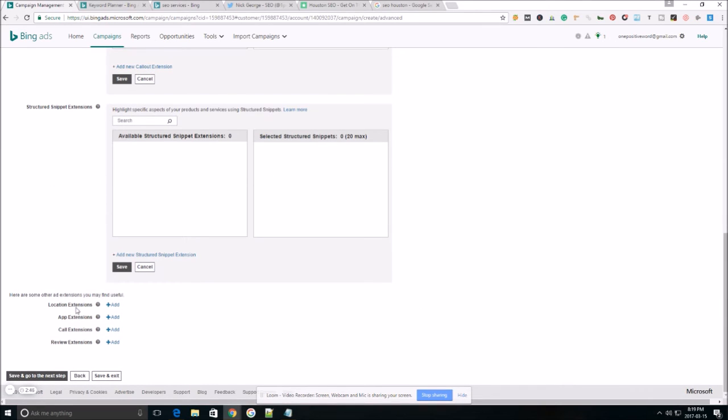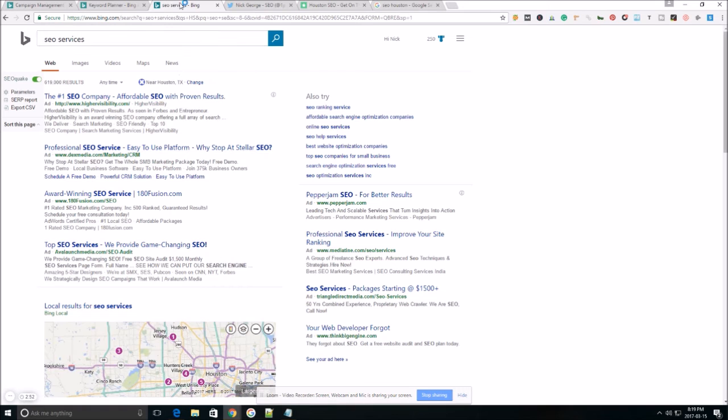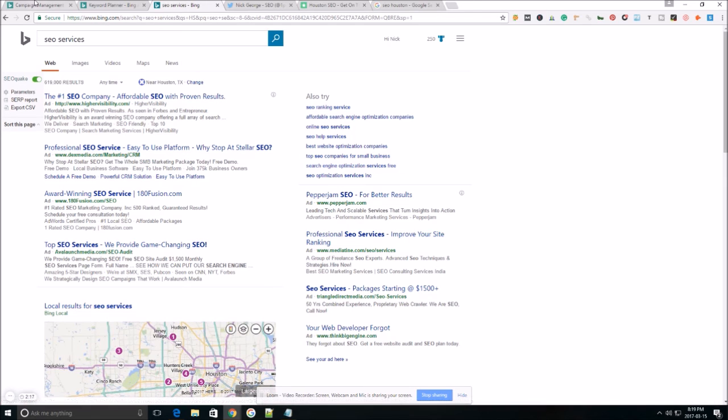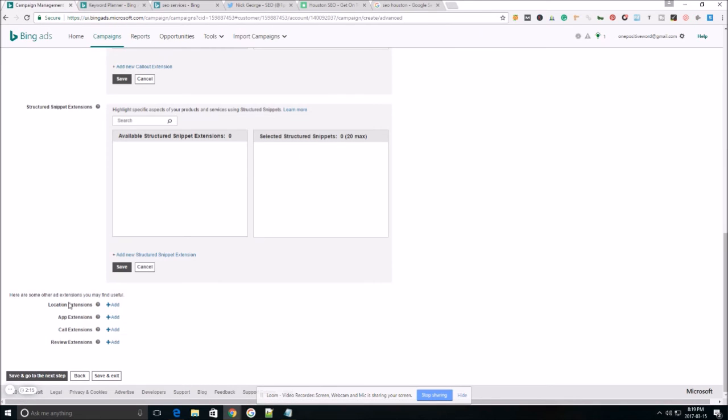And the last four extensions, the options that you have, you have your location extension, and this is going to display your address to someone that searches for your keyword nearby, as long as they're within a 50 mile radius of your location. And it's actually going to pop up with a little get directions link. I don't have an example here, but it'll pop up with the get directions link similar to this. And the searcher can actually click the link. It'll take them to getting directions. So it's just another opportunity to get people to click on your ad.